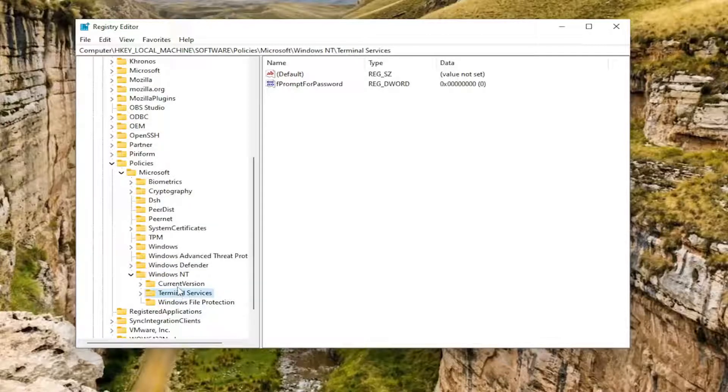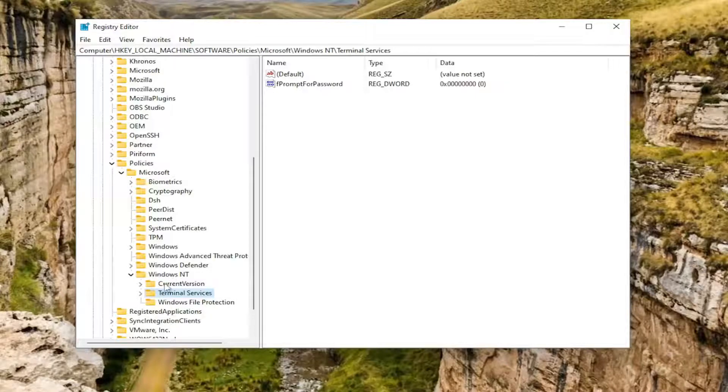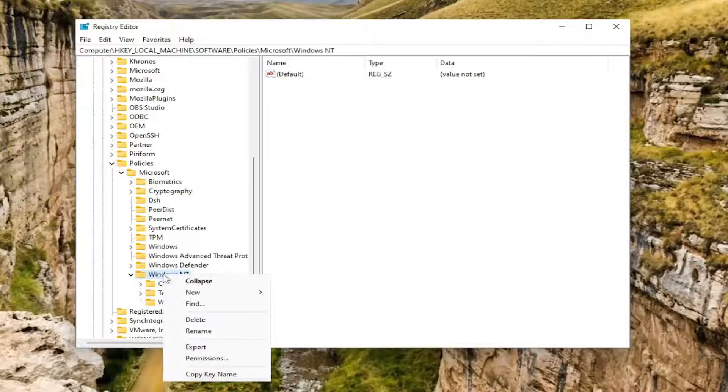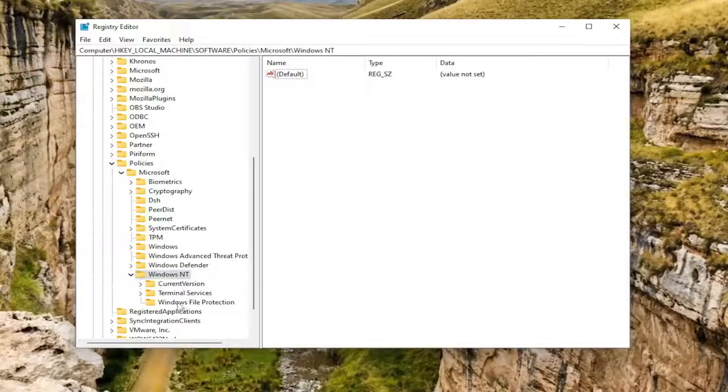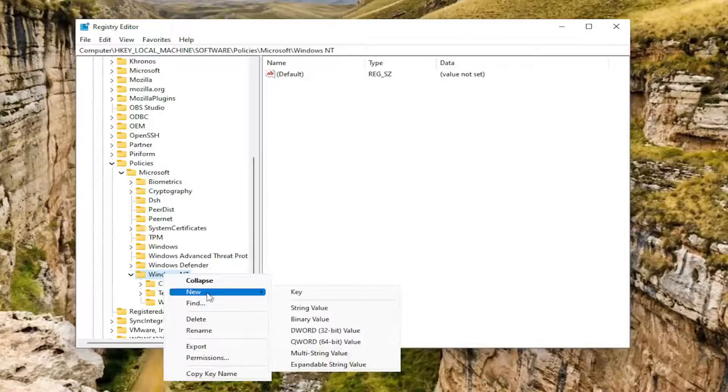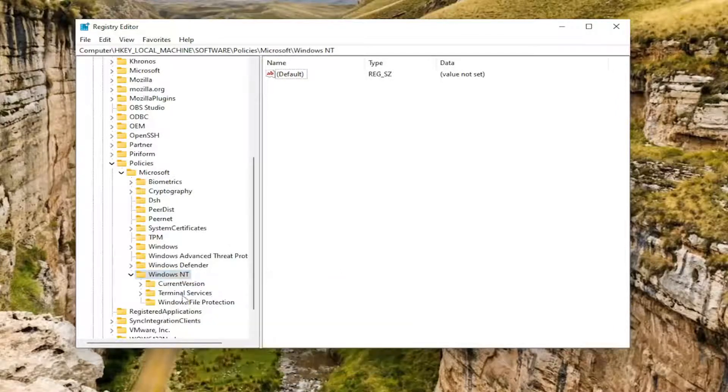If needed, take note of our file path. It's up at the top of the screen here. Each backslash is a different sub key we've gone under to get to this point. If for some reason you don't see any of these keys, perhaps you might have to right click on the key above it and select New and then Key. For example, if you're missing the Terminal Services folder, you would right click on the Windows NT folder, select New Key, and then you would call it Terminal Services.